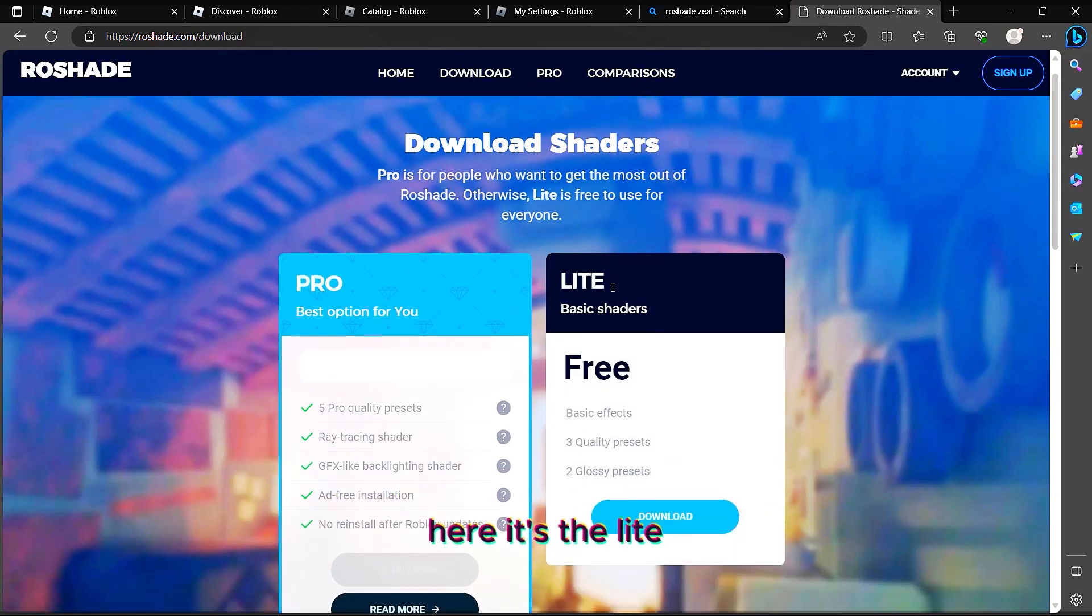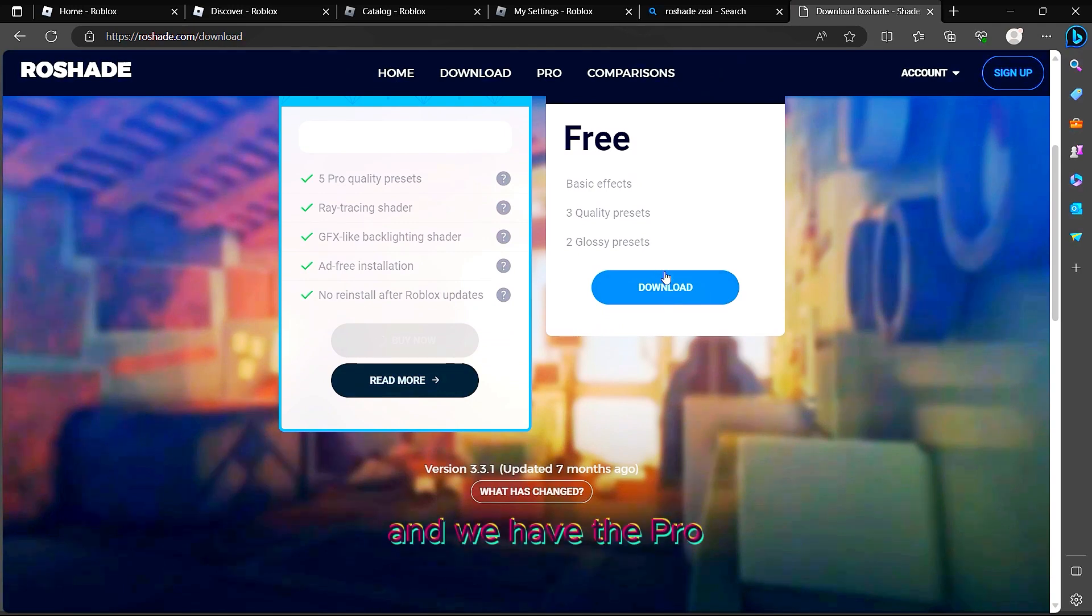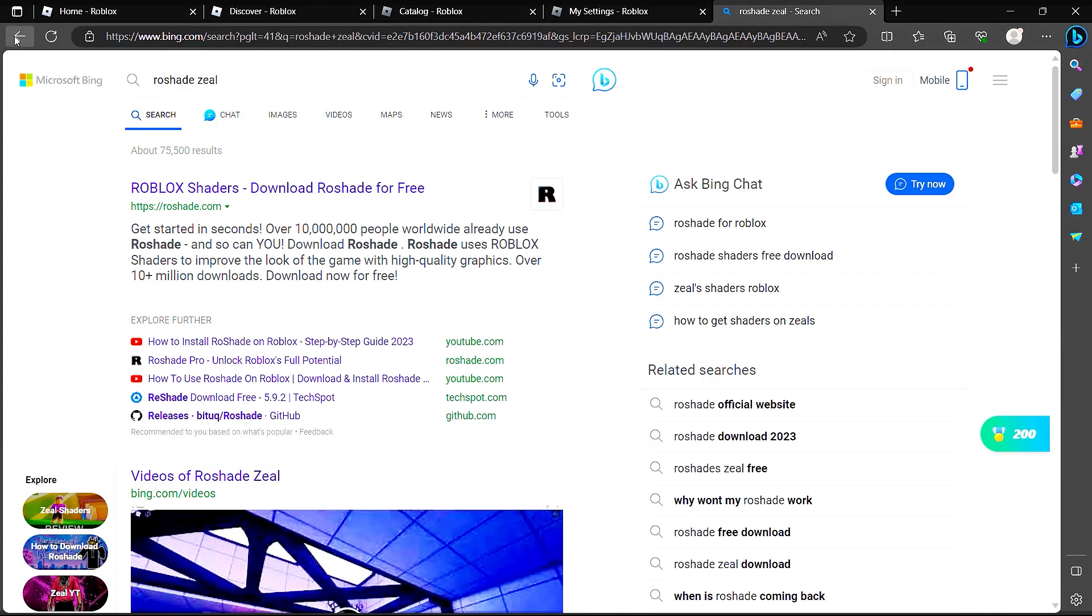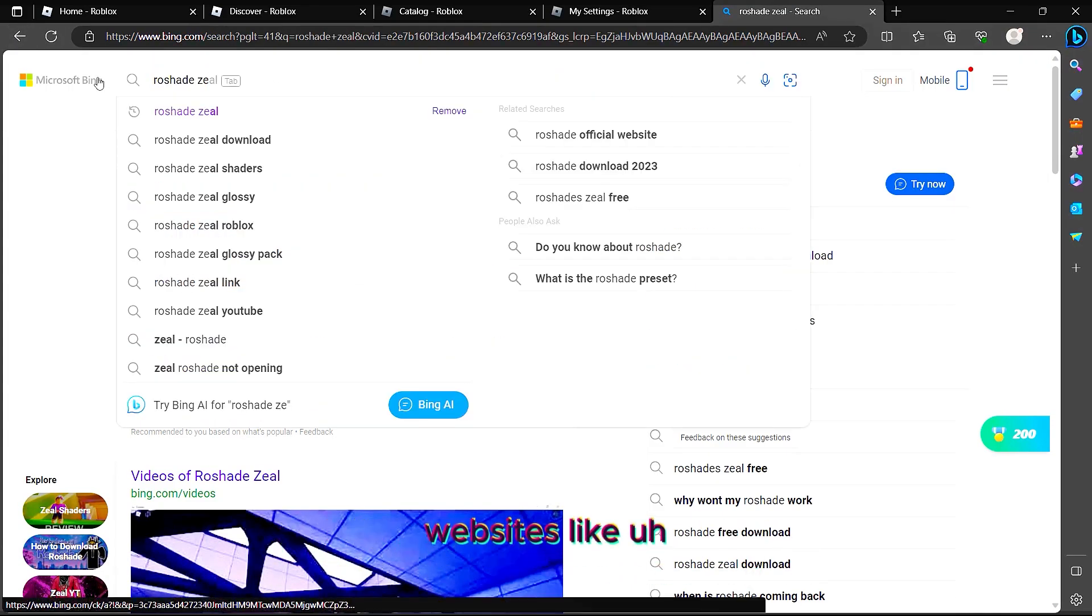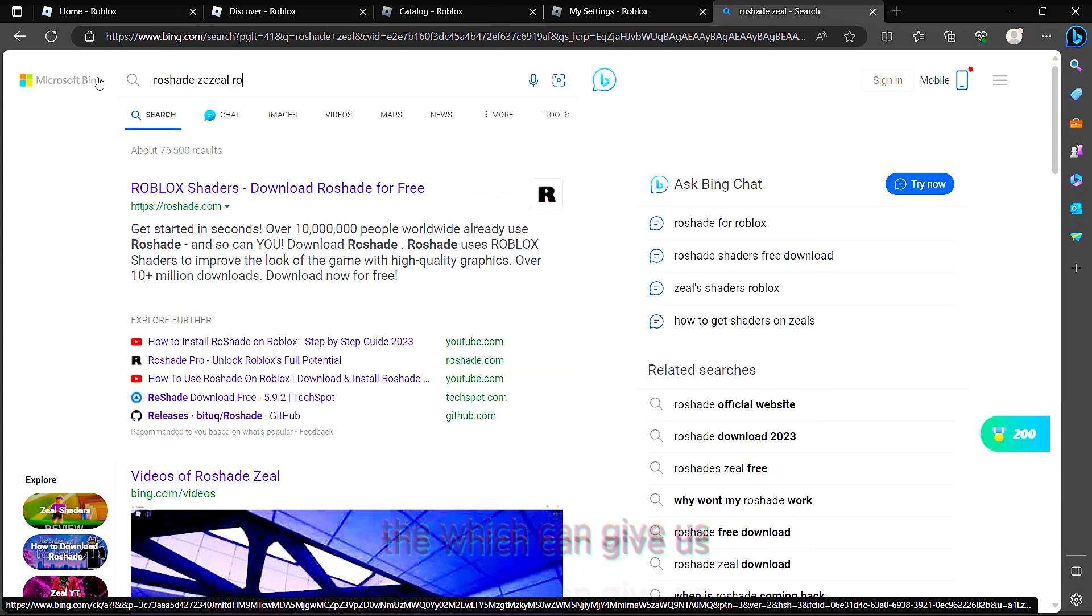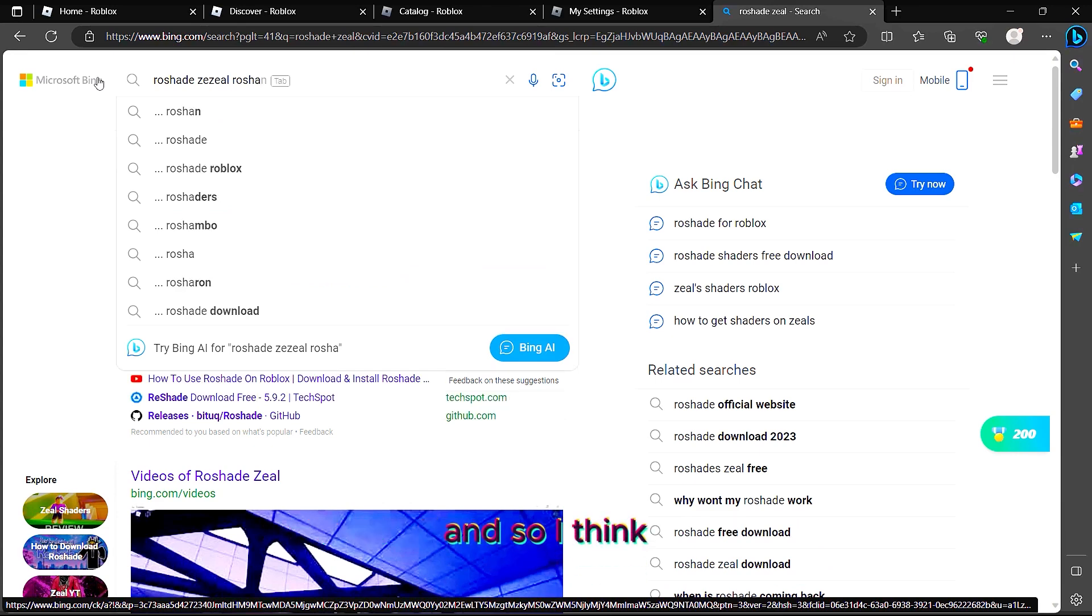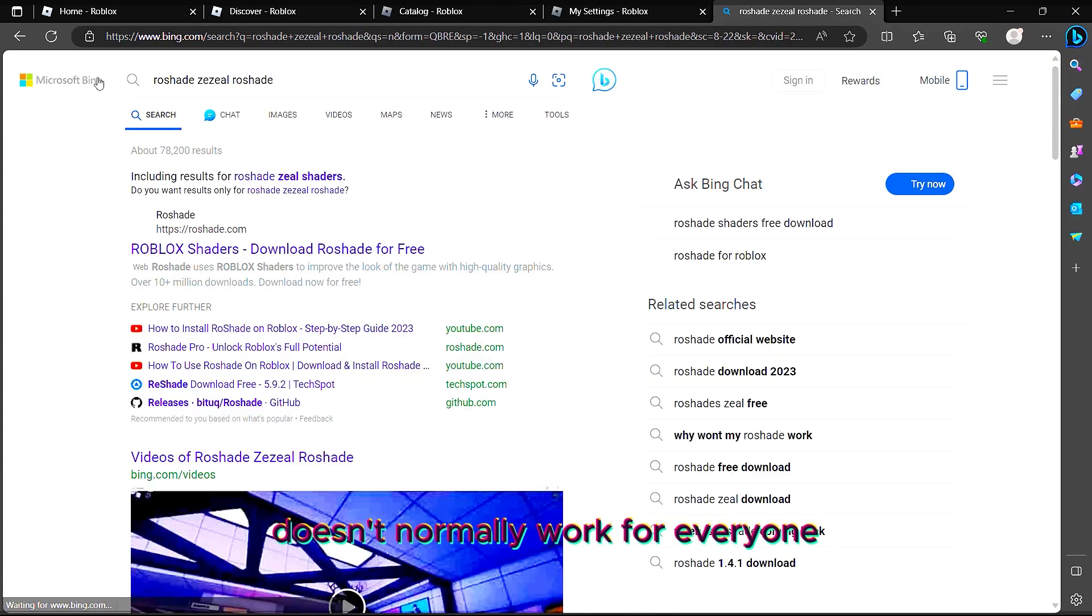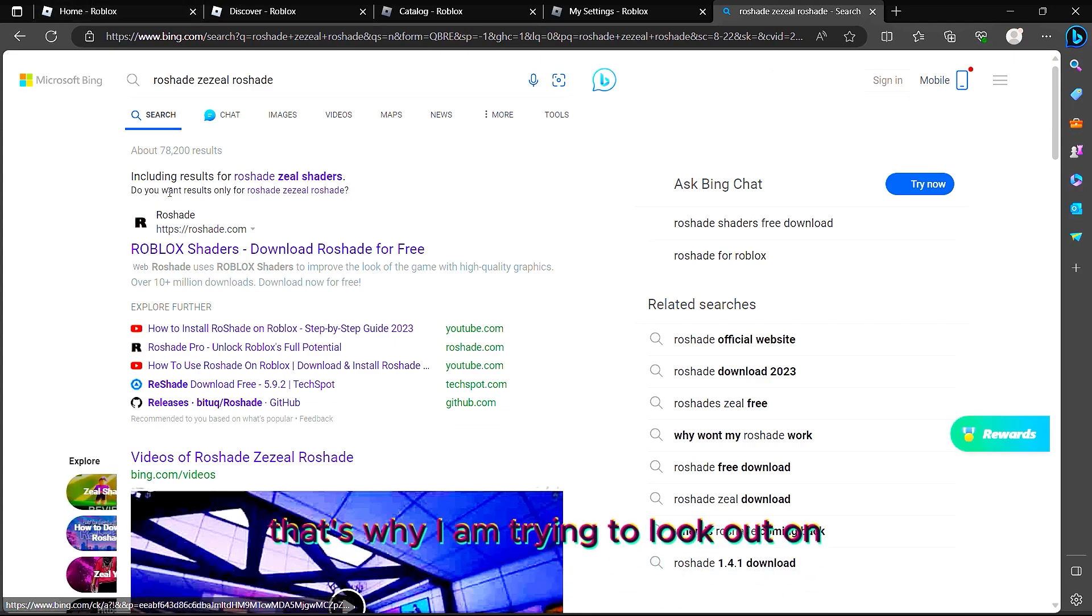Let's see how we can find any websites which can give us shaders that we can use for Roblox. I think this website doesn't normally work for everyone, so that's why I'm trying to look out for any website that you guys can use if this never worked for you.